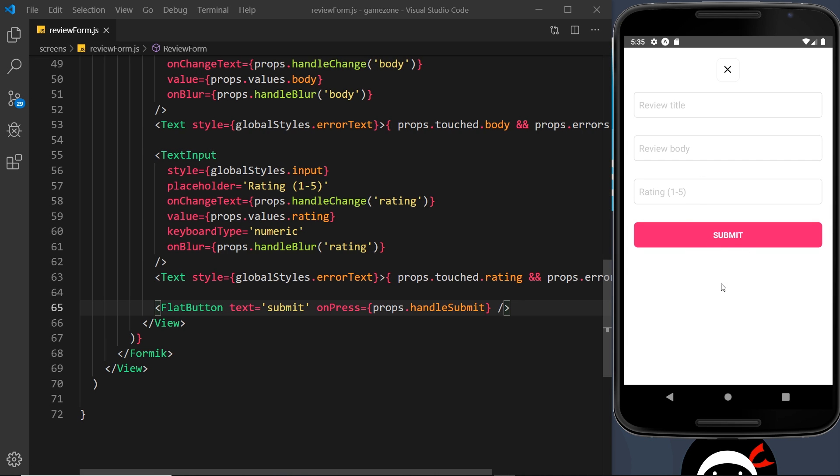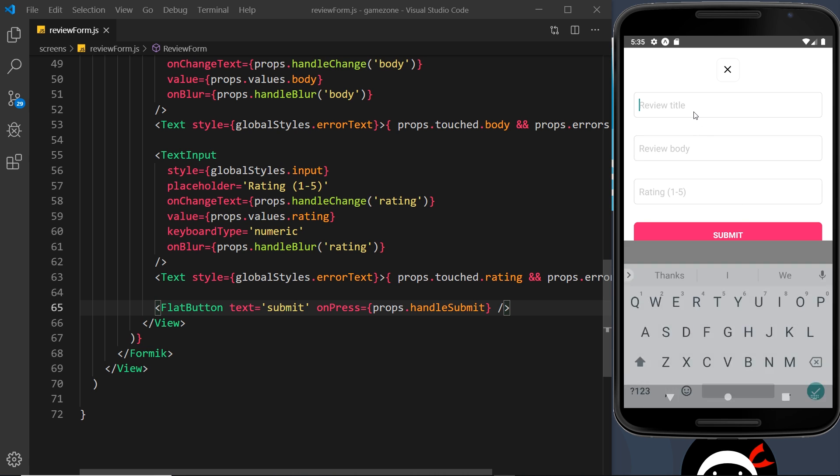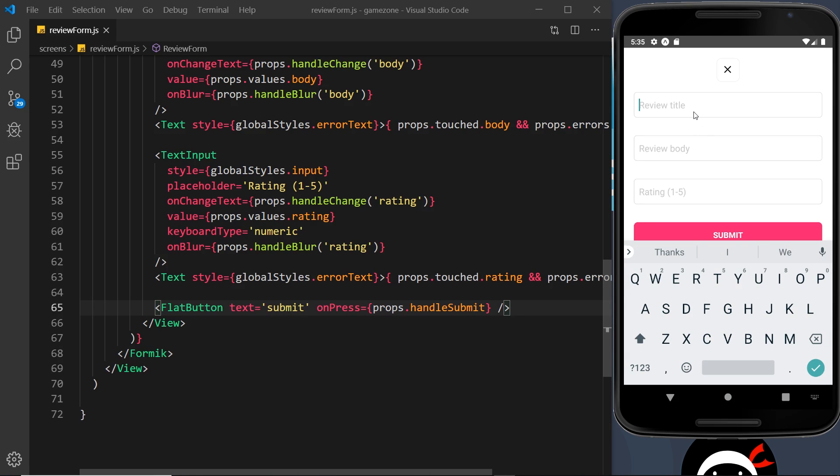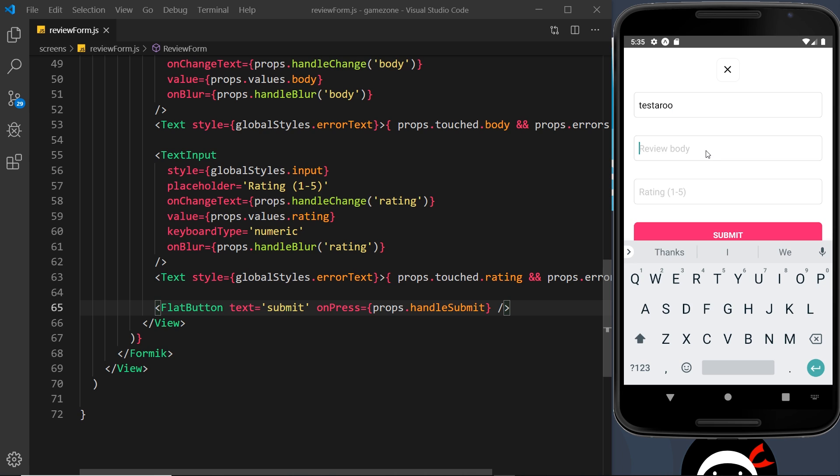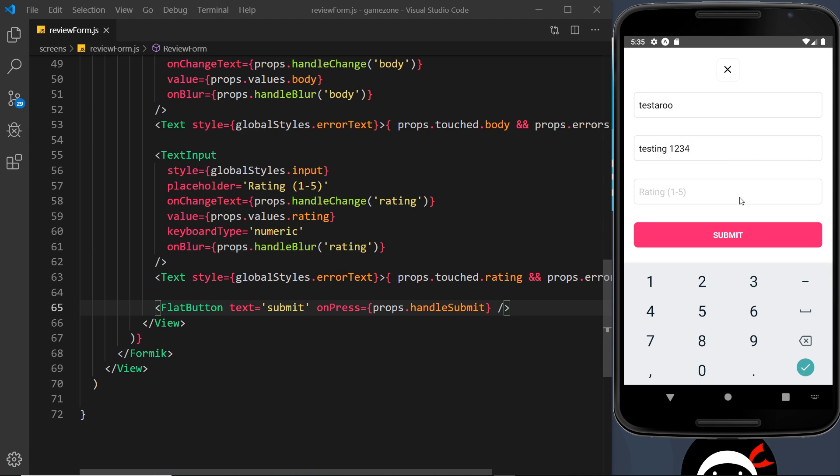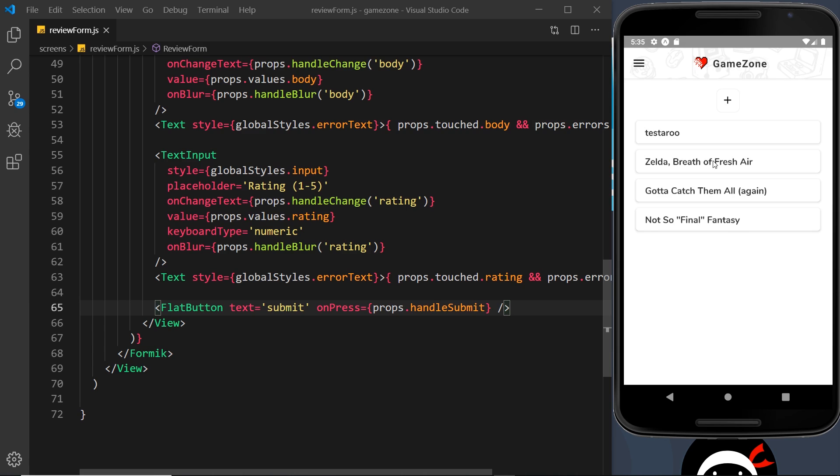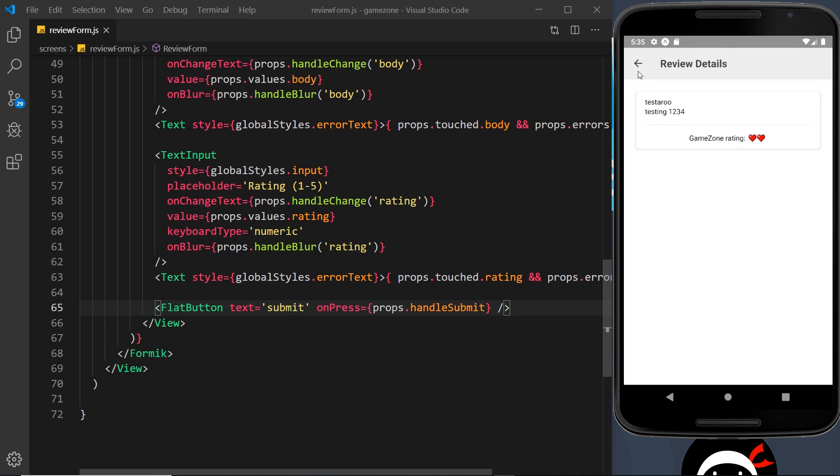Yeah, we're not going to win any design awards for this, but it looks better than the one I had before. I think you can probably improve on this and I encourage you to do so. But still, let's make sure everything works. So review title, test the Roo, the review body, testing one, two, three, four, and the rating is going to be two. Submit that and everything still works. Awesome.